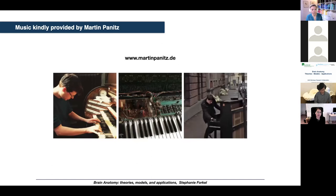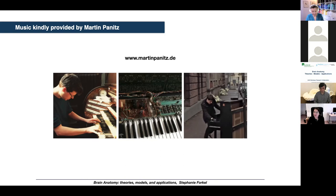We will also try to play some music in the intervals — music kindly provided by Martin Panetz from Leipzig, available on Spotify and wherever you listen to music. Please don't be shy — be interactive. Talk to us either in the chat or unmute and talk to us directly. We will do interactive sessions throughout the day, scattered with theory, methods and applications of white matter mapping.